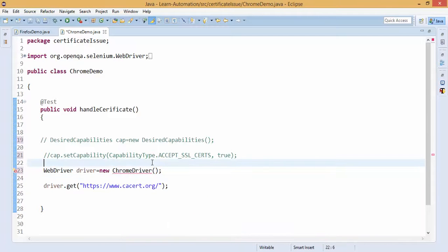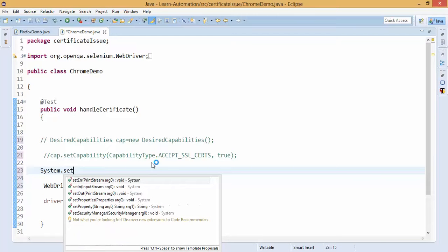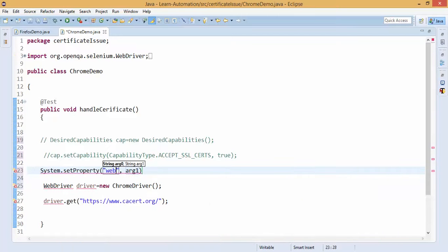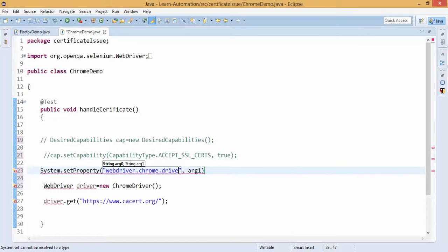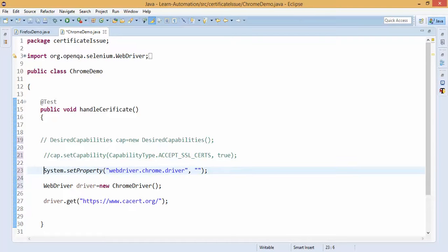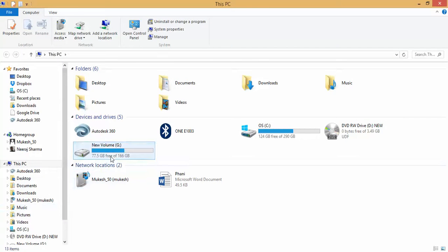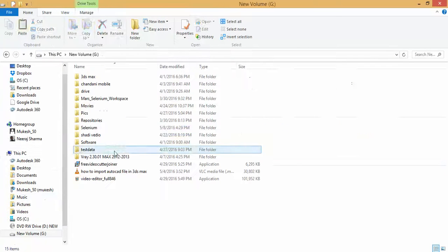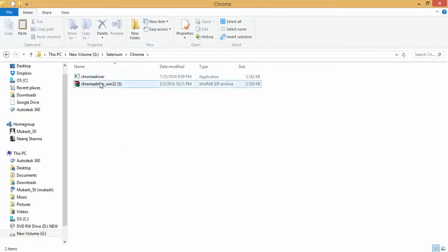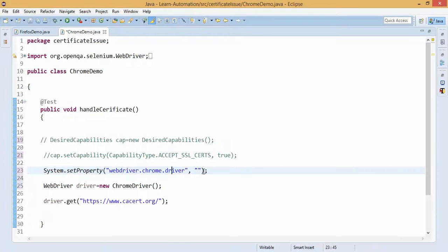To work with Chrome as we know we need to add Chrome driver, so I will use set property, webdriver.chrome.driver, if you are not aware how to start a Chrome, then I already published a video on YouTube, how to start with Chrome, I need to give the Chrome driver path here. So Chrome driver is located under G drive, selenium, Chrome, yeah, this is the one, so I will press shift button and I will get this path, copy as path.